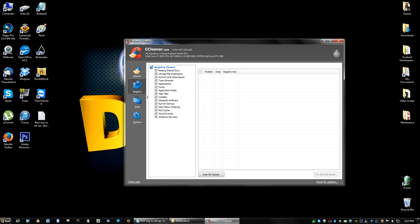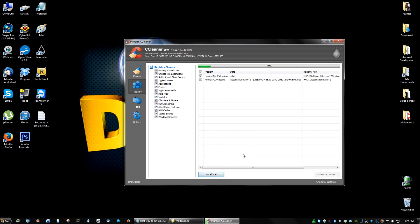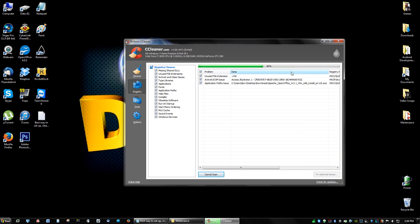Now all you gotta do is click Registry and scan for issues. It's gonna scan your registry for any links that are unused. Give that about a minute or three minutes even. So I always keep my registry clean, it's probably only gonna take like fifty seconds for me. For you guys it might take longer if you've never done this before.